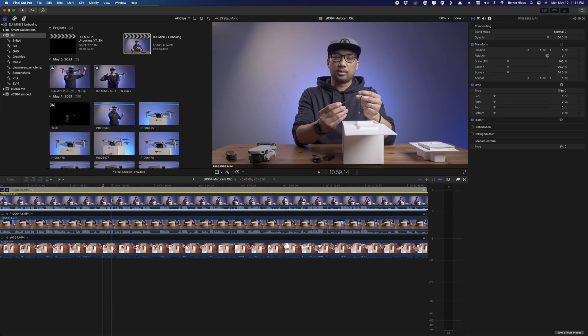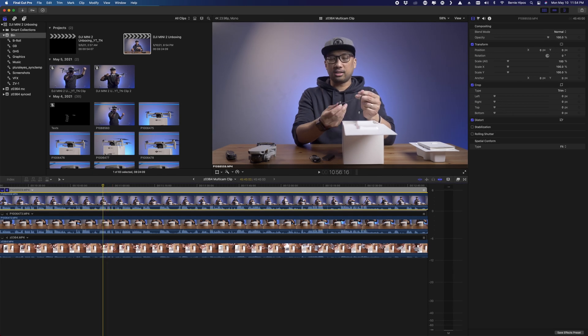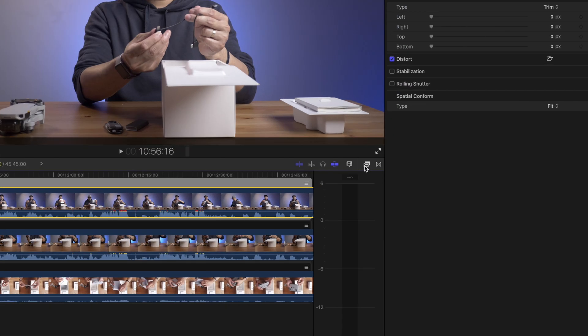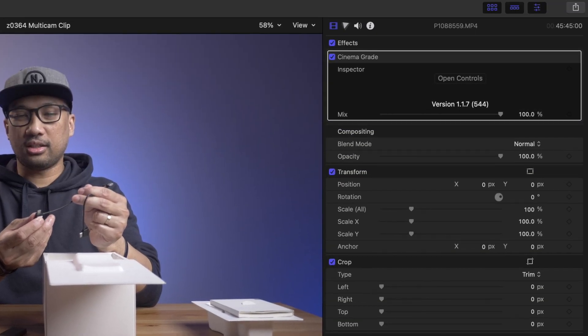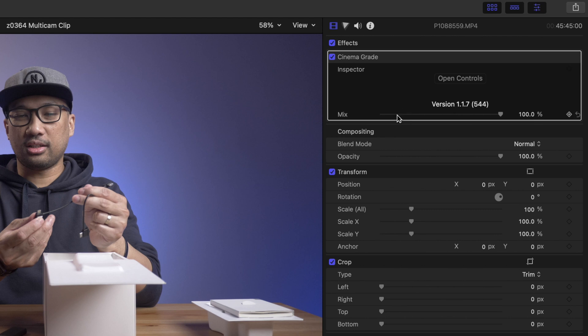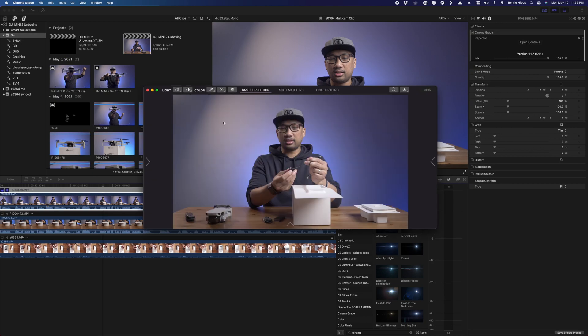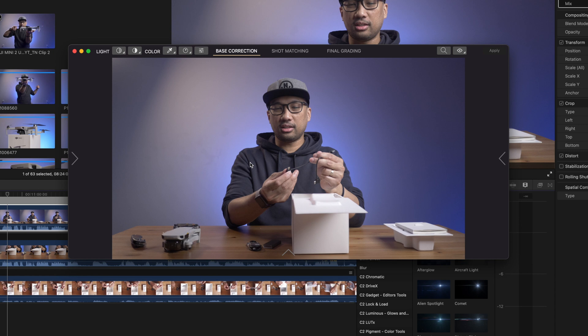So what we're gonna do is click or highlight the clip you want to color grade, in this case, this first top layer. Then we're gonna go to the effects tab and I have already selected Cinema Grade right here. Double click and now as you can see in the inspector tab, you have Cinema Grade right here with this check mark, meaning it's already added to the video. But there's more! So you open controls.